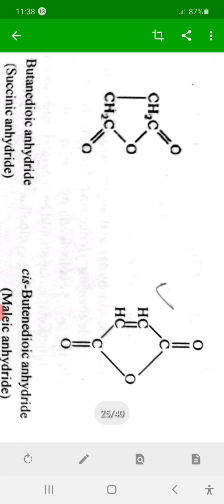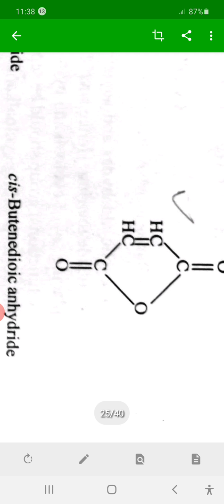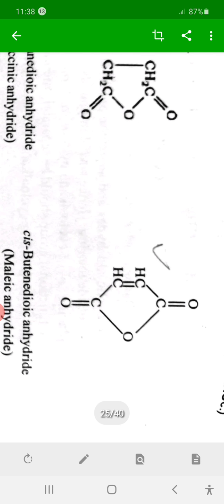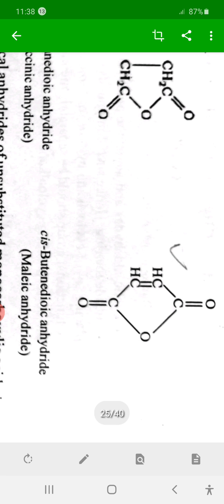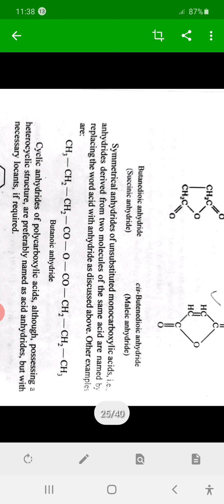The word 'acid' is replaced by 'anhydride'. If unsaturation is present with four carbons — a double bond — then instead of butanoic, it becomes butenoic, giving butenedioic anhydride. This is maleic acid — butene instead of butane gives the '-ene' suffix.